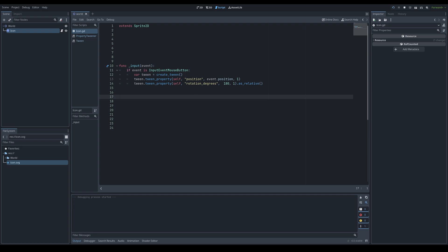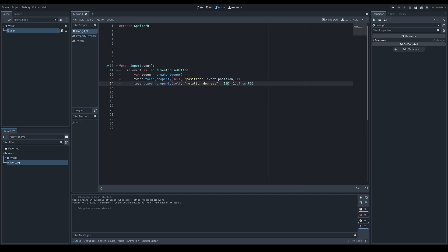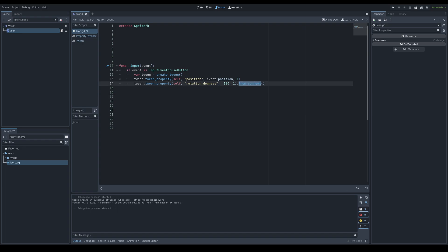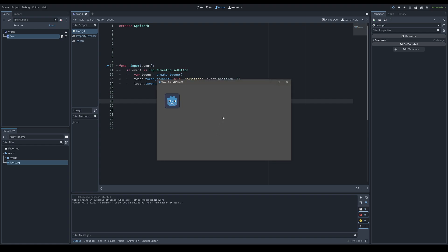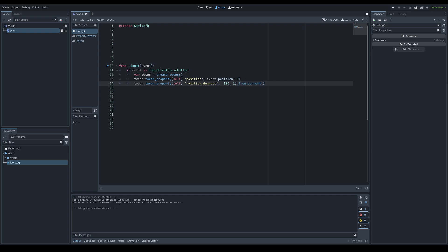The .from() function lets you specify a starting value for the property. For example, calling .from(90) makes the rotation interpolate from 90 to 180 degrees. The related function .from_current() does the same thing but starts from the property's current value automatically — very helpful for dynamic animations since it always starts from wherever the property currently is.